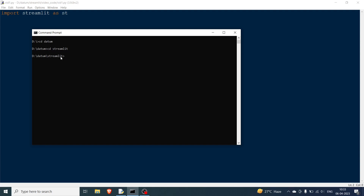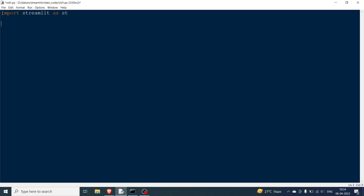If I write 'dir' the file will appear. The way you run it is you write 'streamlit run' and the name of the file, which is vid1.py, and then hit enter. The Streamlit window has opened in the browser, but it's not displaying anything because we haven't printed anything. So we'll go back to our code. The very first element in Streamlit is simple text, and for that we write st.text and then pass a piece of text.